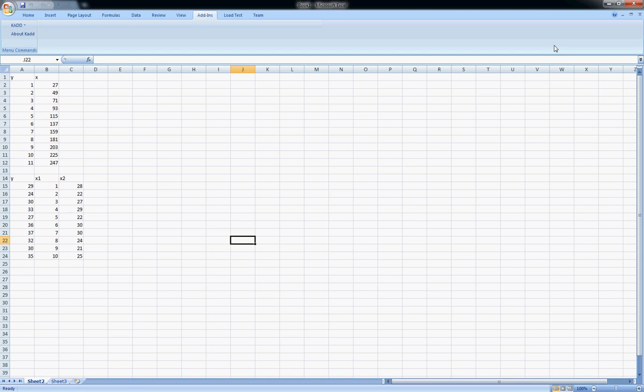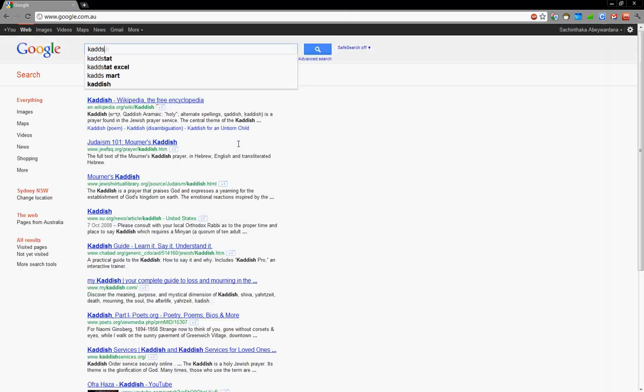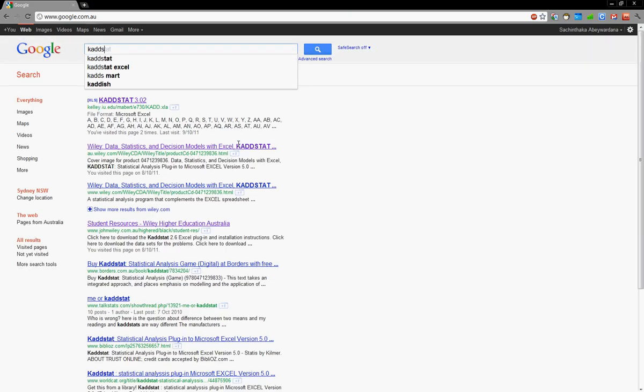Or this free tool called cat stat which you can get today and we're going to work on that. So go to Google, type cat stat and there it is.